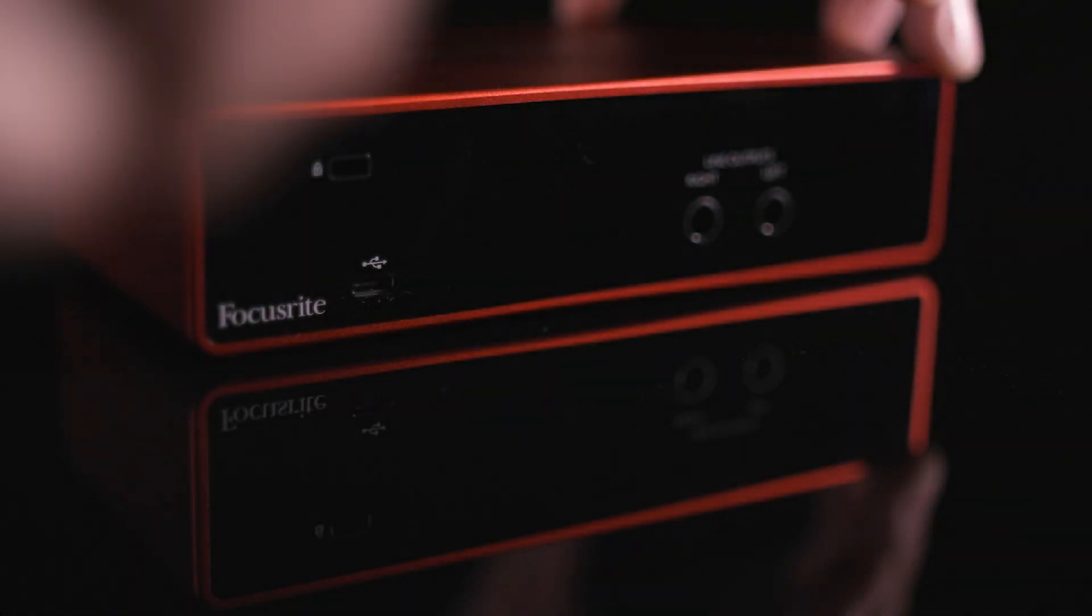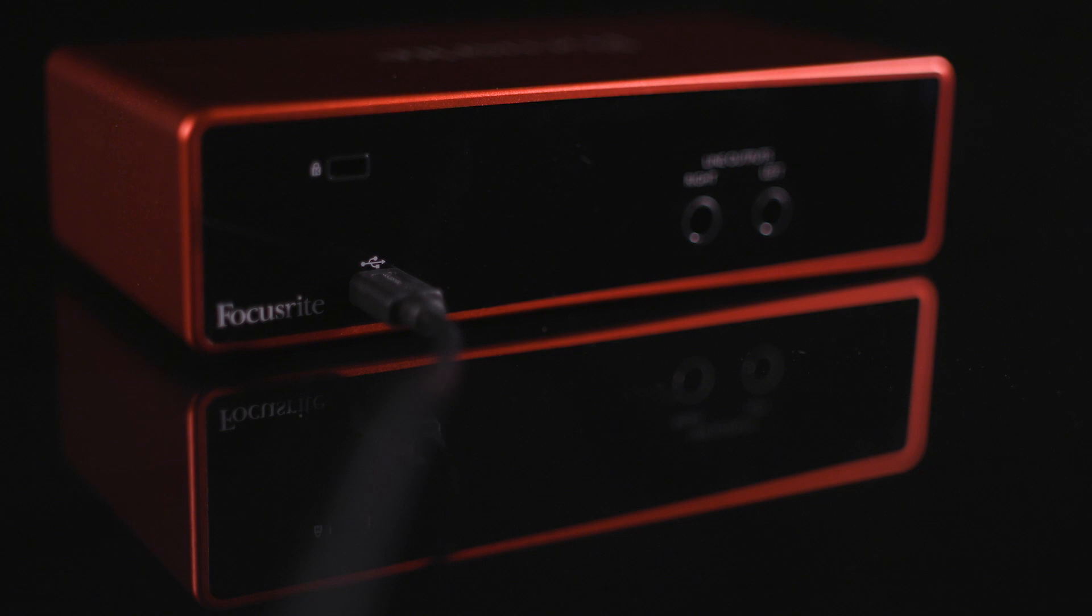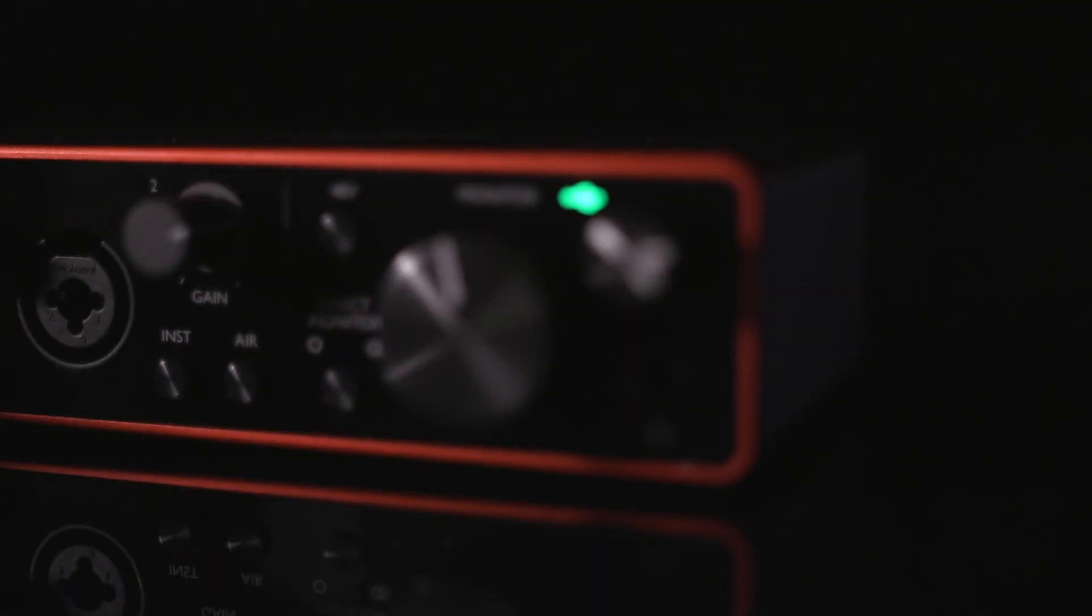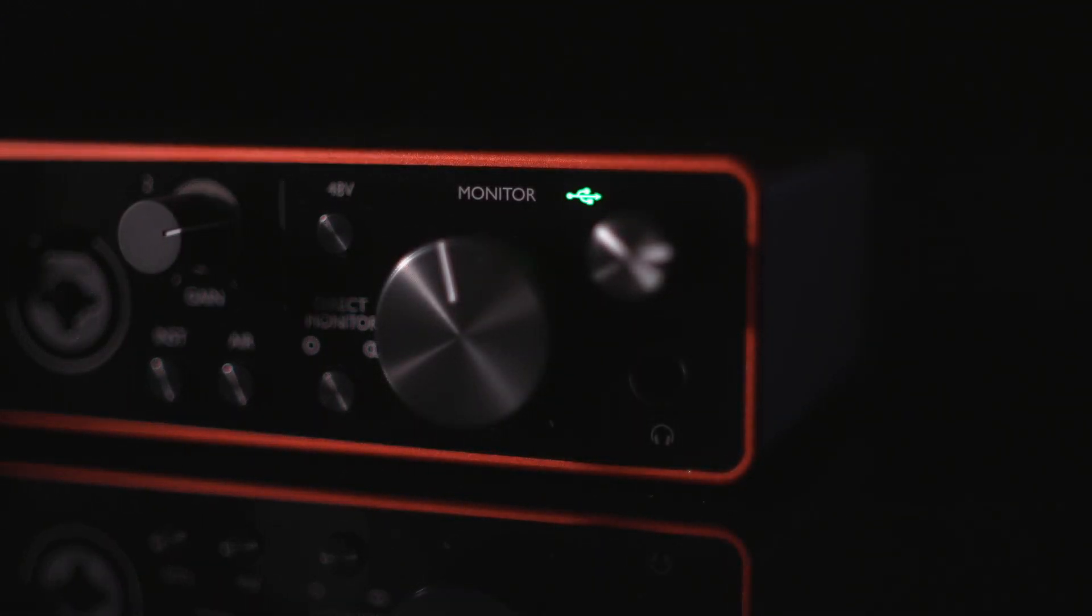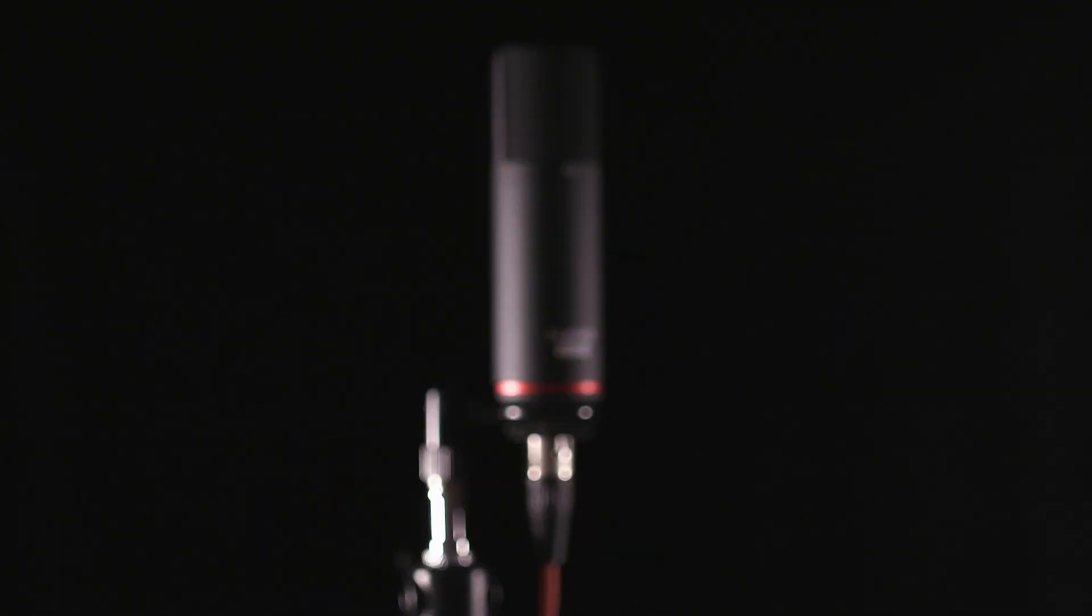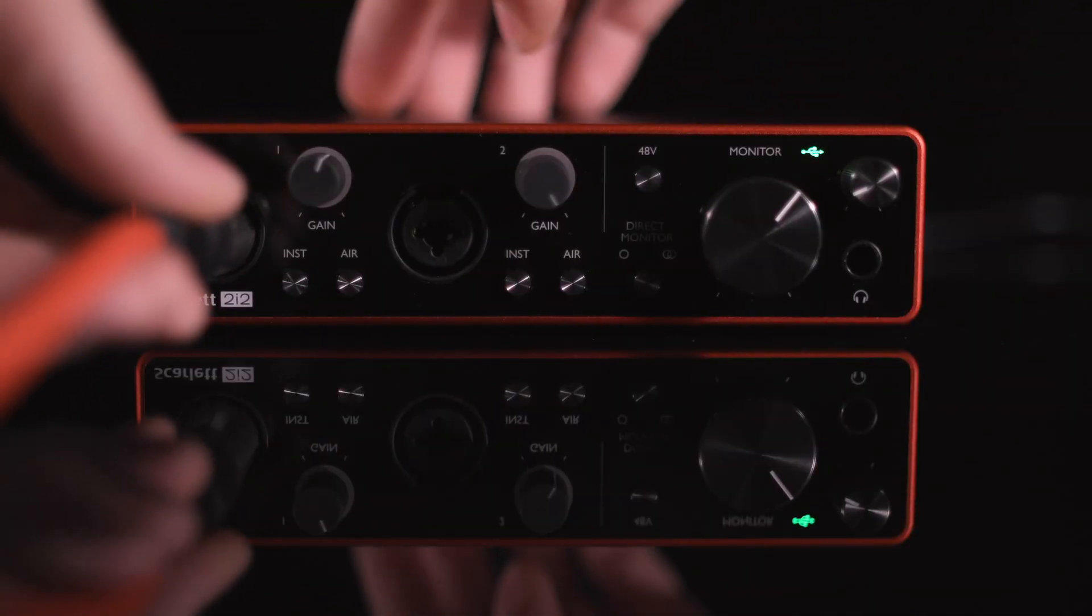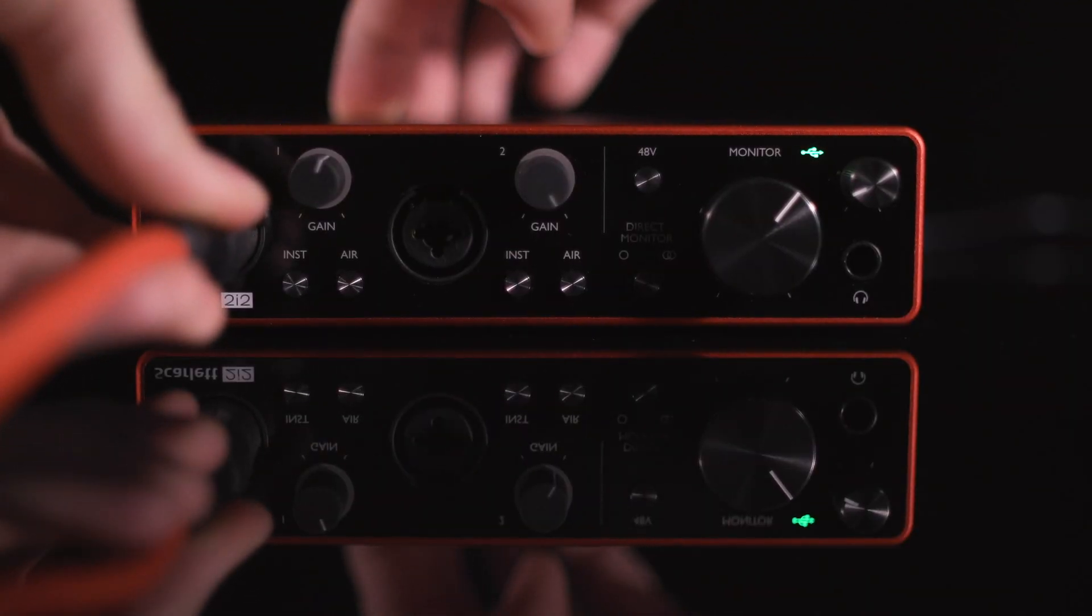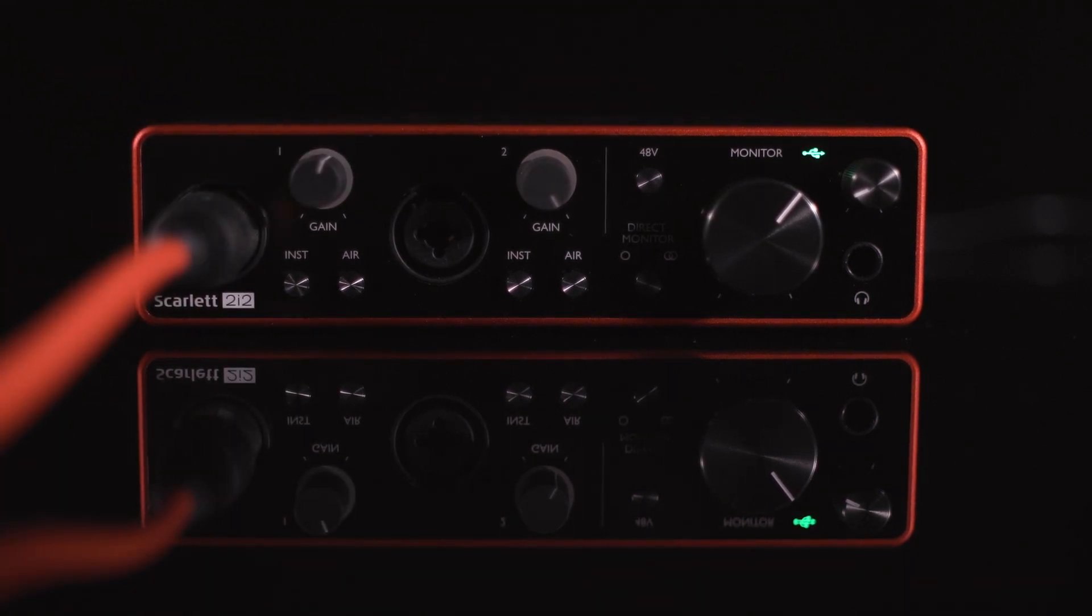First, connect your Scarlett 2i2 to your computer or iPad Pro using the USB-C to USB cable. It's USB-powered, so there's no need for a separate power cable. Then, connect your microphone to one of the Scarlett 2i2's XLR quarter-inch combo inputs on the front of the interface.